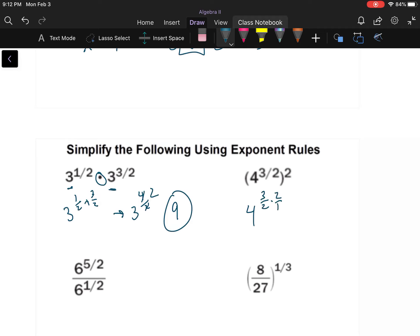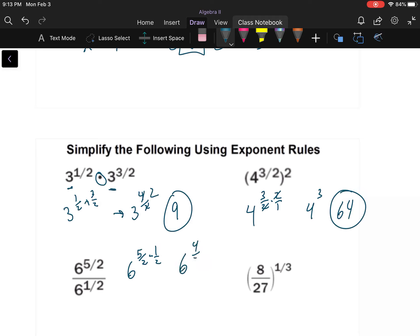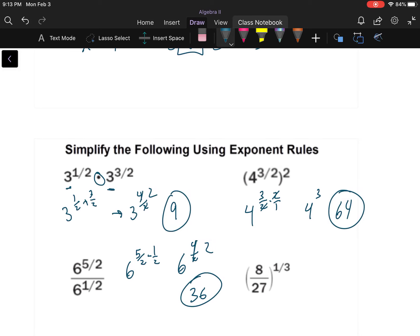Four to the three-halves times two — that's four to the third, which is 64. Same base but now we're dividing: six to the five-halves minus one-half gives six to the four-halves, or six squared, which is 36.